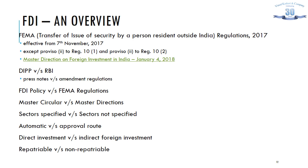The FDI policy is essentially a consolidation of the FEMA regulations and the DIPP press notes, giving a comprehensive picture accessible to any person to identify in what manner foreign direct investments can happen in India. The FEMA regulations notified by RBI deal with the manner in which FDI can come into India, who can invest, to what extent, through which account, how transfers can happen, and several other procedural aspects.